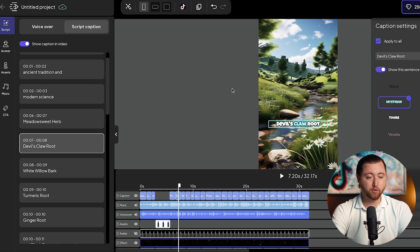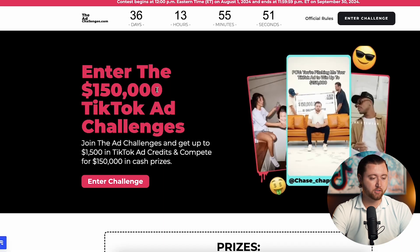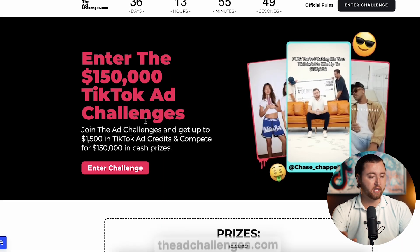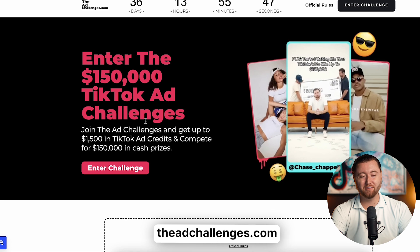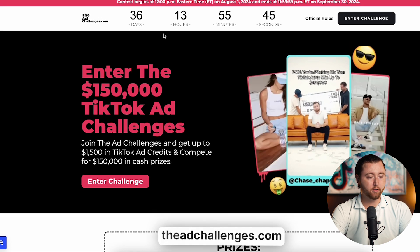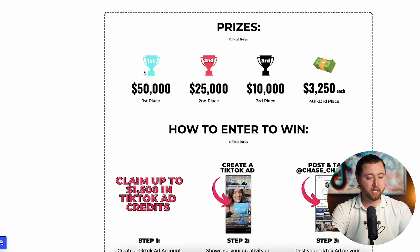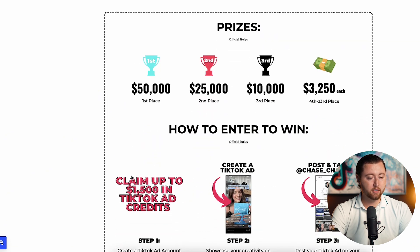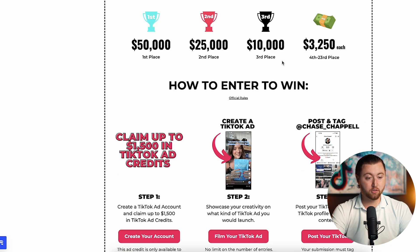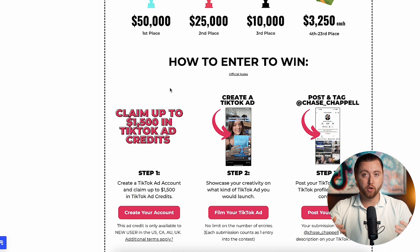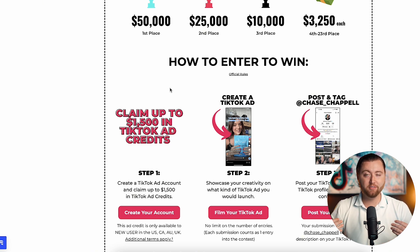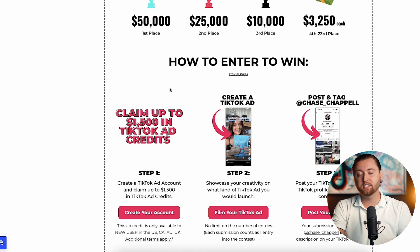By the way, if you haven't already, we are doing the ad challenges. So many of you have yet to enter, and I'm giving away $150,000. There are literally 36 days left until the challenge is over. All you've got to do to enter and win prize money — you could get first, second, third place, or fourth through 23rd place — all of you are getting cash. Just film a TikTok ad video, post it on your profile, tag me in the video, and you're officially entered. You can also claim up to $1,500 in TikTok ad credits.